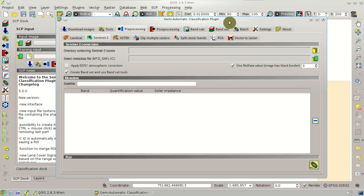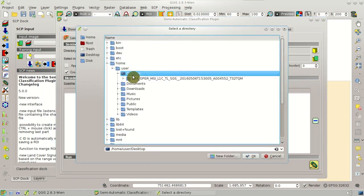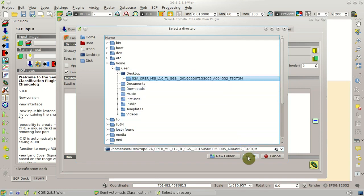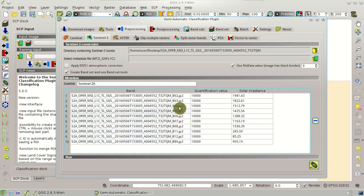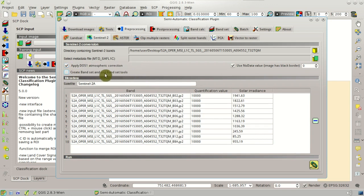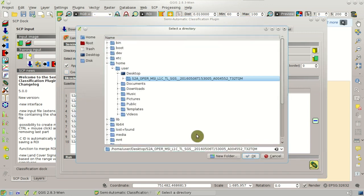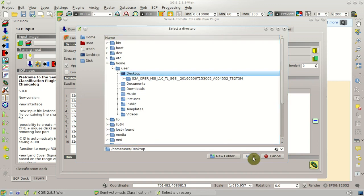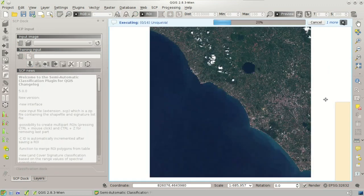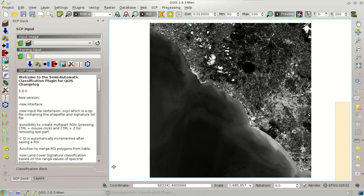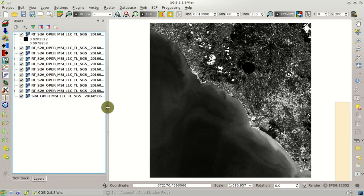The main interface window will open, and you can see here the directory containing Sentinel-2 bands. Click this button and select the directory where all the bands were downloaded. The JP2 files are listed. We should also check 'apply DOS1 atmospheric correction', which is a very basic and simple atmospheric correction, and uncheck 'create bandset', because we are going to define the bandset later. Now we can click Run, define an output directory, and click OK. The conversion to reflectance will start. After a few minutes, we'll have the converted bands loaded in QGIS, converted to reflectance.